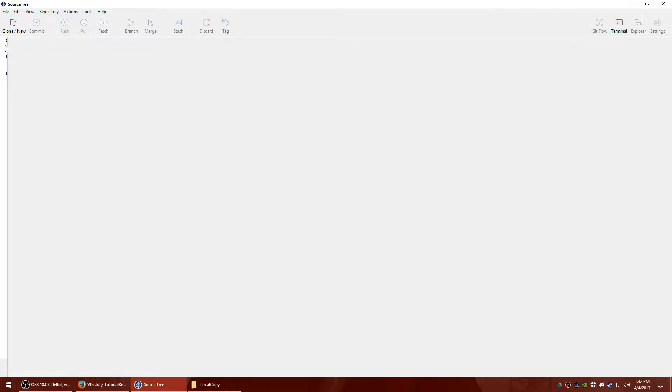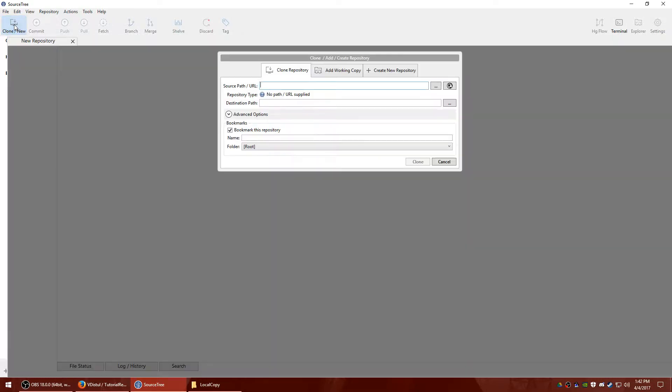And I'm going to hit copy and I'm going to jump over to SourceTree. Now your SourceTree will have more white over here. I'm just hiding some projects that I'm still working on, so ignore that for now. The first thing we're going to do is hit clone slash new and we're going to paste what we copied in the source path slash URL.